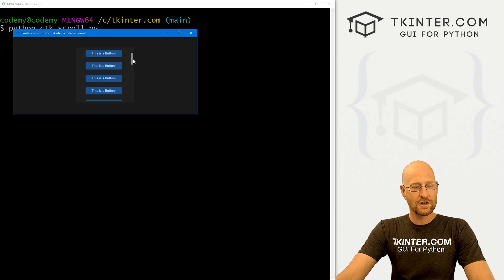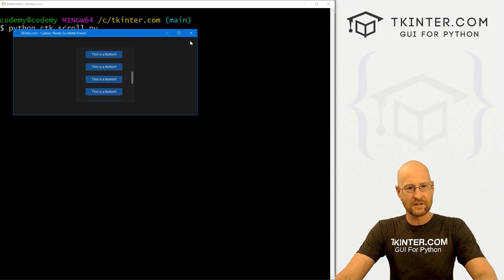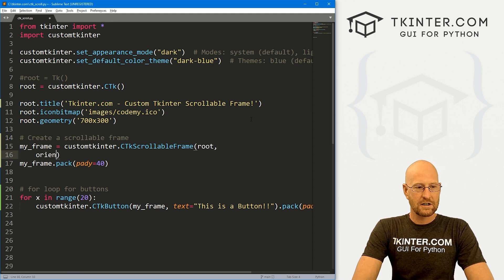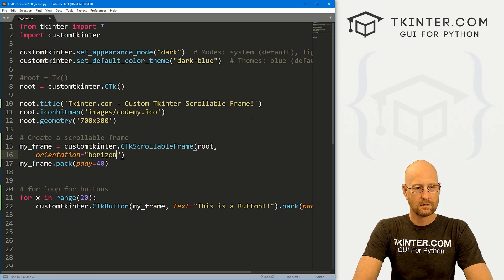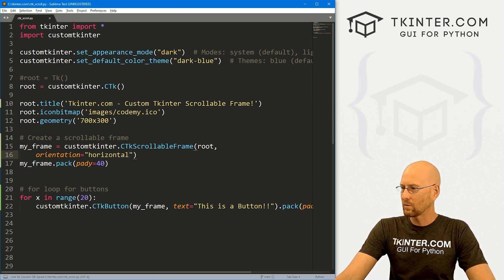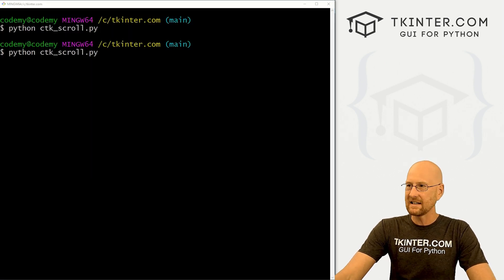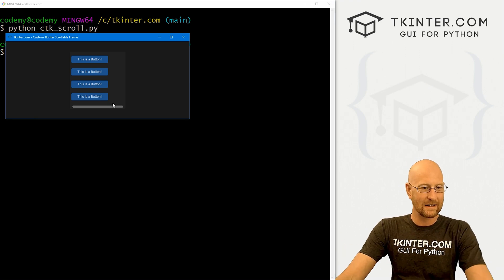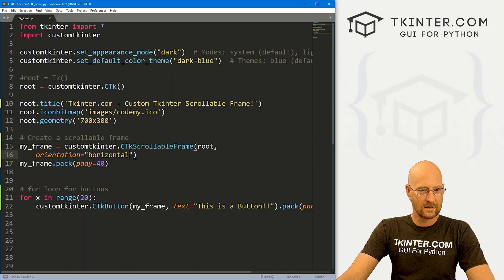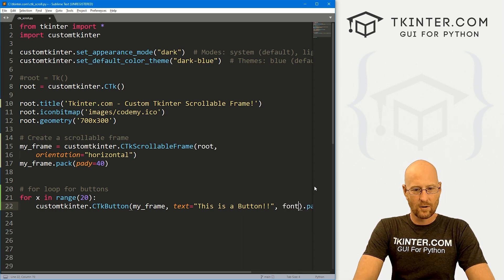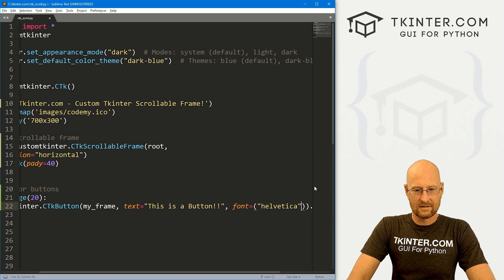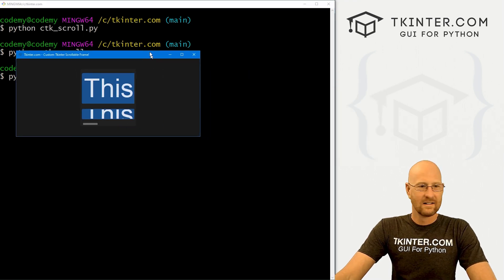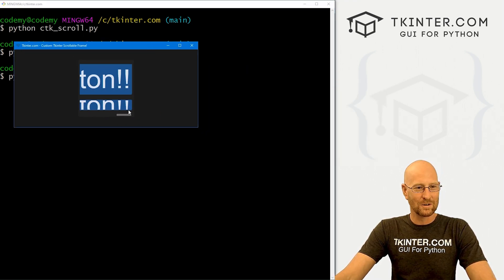You can also change this from vertical up and down to horizontal left and right. To do that, come over to our frame and change the orientation to horizontal. I'm not even sure this is going to work because our buttons don't really stretch that far across. Now the scroll bar thing is down here — it doesn't actually scroll because our buttons are only so big. Let's change the font to Helvetica size 100 to make them giant. Now our buttons are huge and we can scroll from left to right.